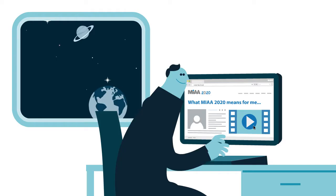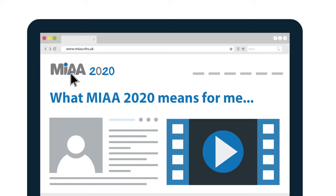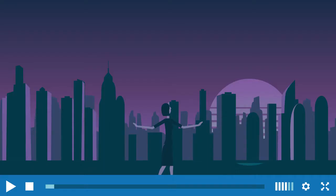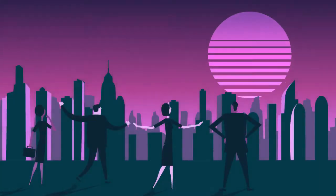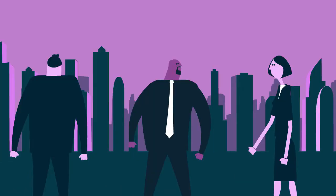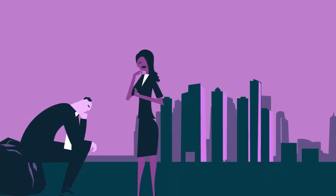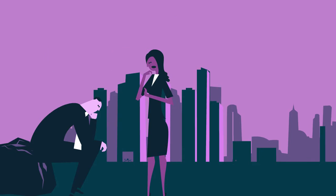What MIAA 2020 means for me? MIAA 2020 provides a unique opportunity to shape MIAA for the future. For some, this will be an exciting chance to change things for the better. For others, a daunting prospect of uncertainty.